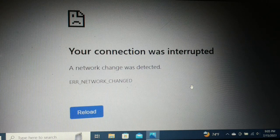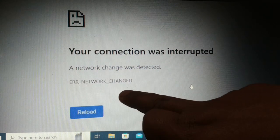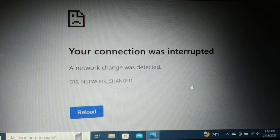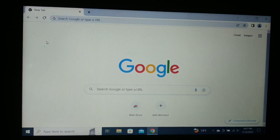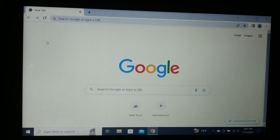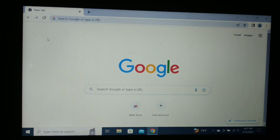In this video we'll fix the 'Your connection was interrupted, a network change was detected' error message. I'll guide you step by step through different solutions — one of them will definitely help you, whatever browser you are using, whether it is Chrome, Edge, or any other browser.